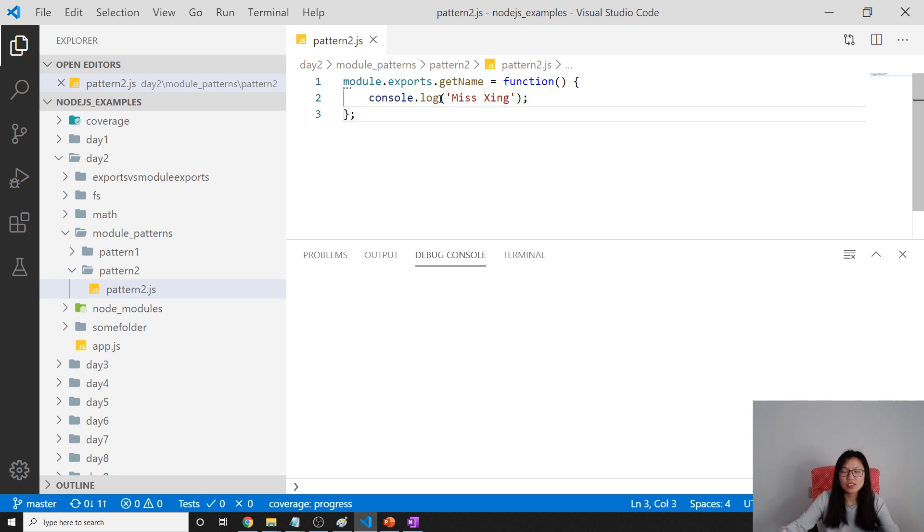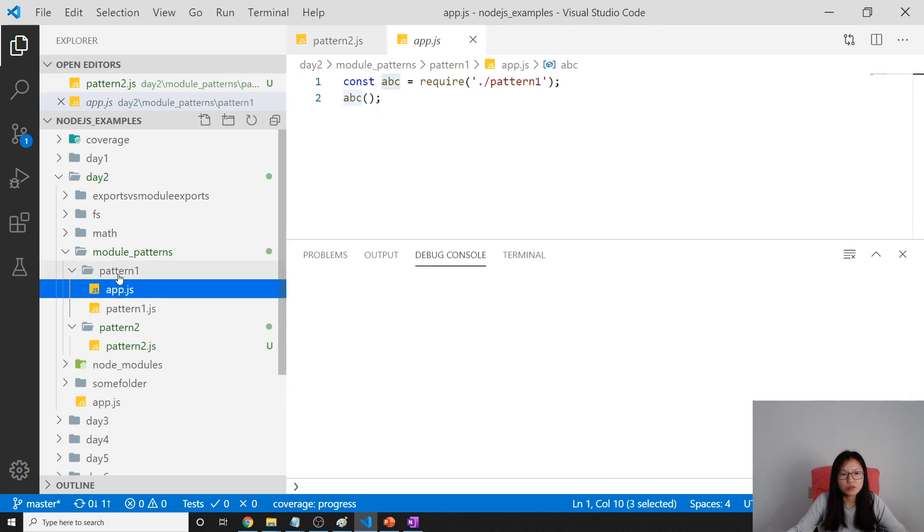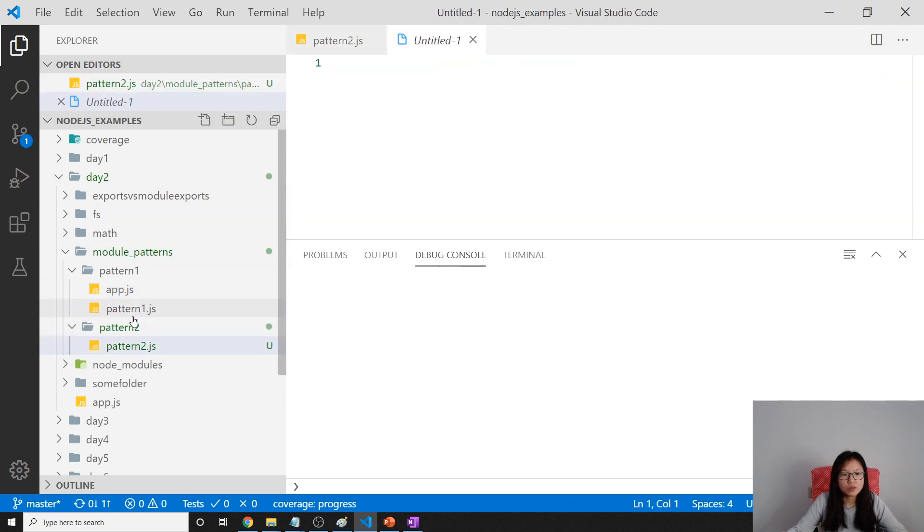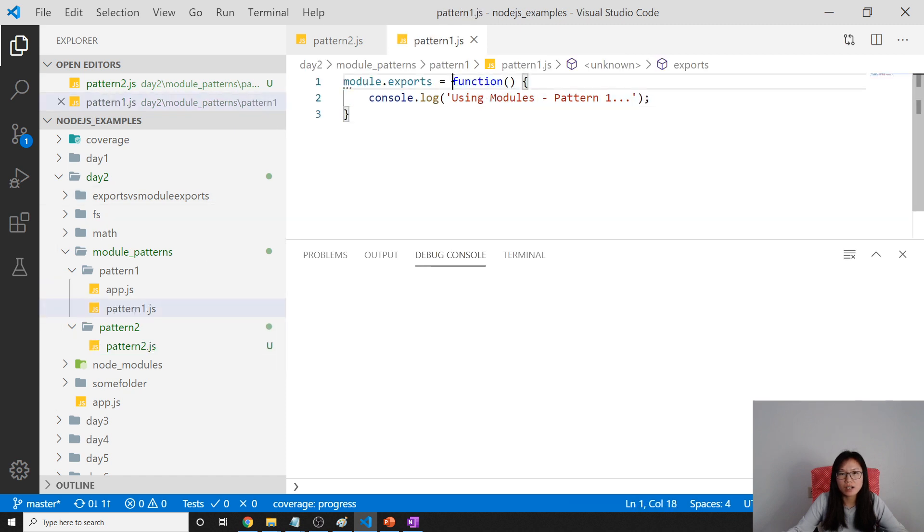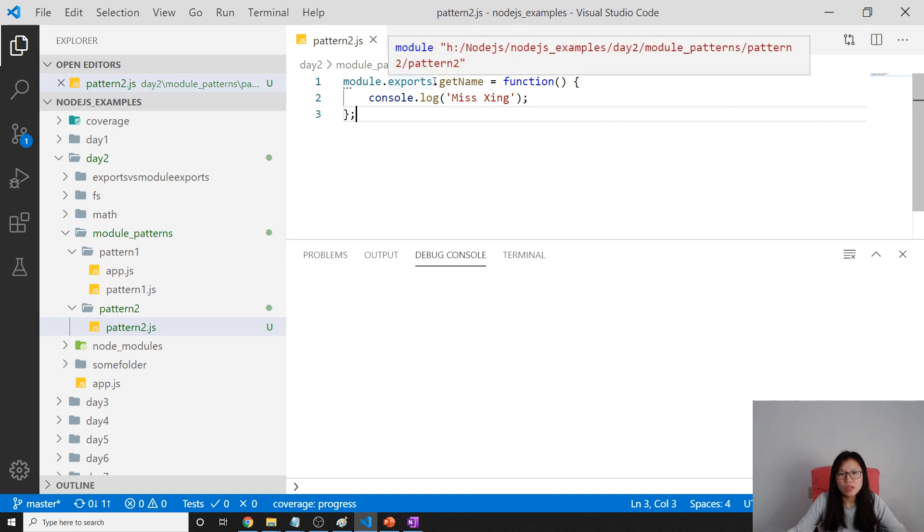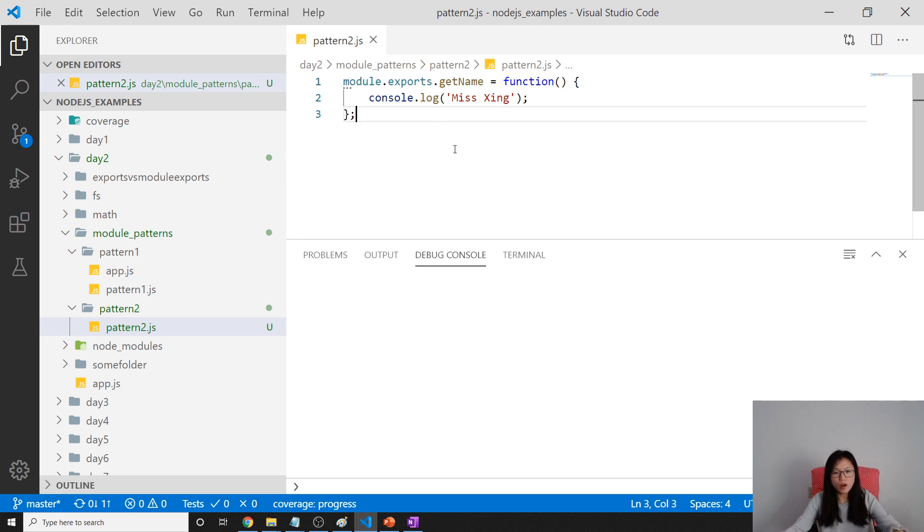So this is the second way compared to the first one. The first one is like module.exports directly returning a function, but now what we do is we're using module.exports to get a name equals a function.